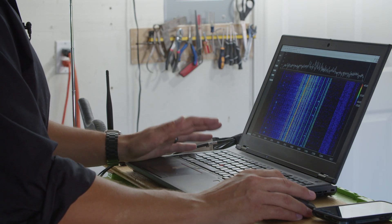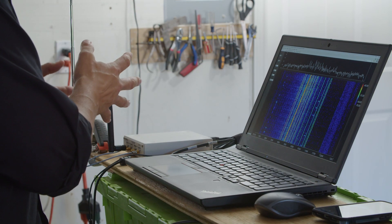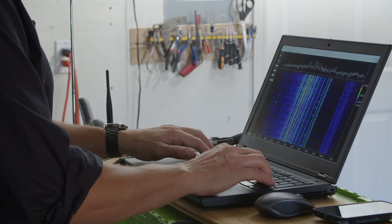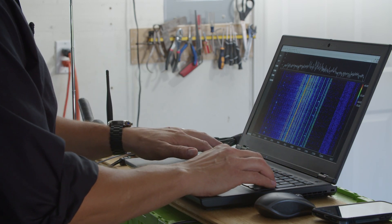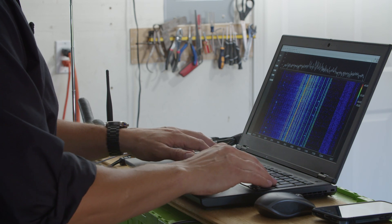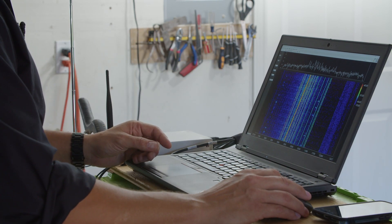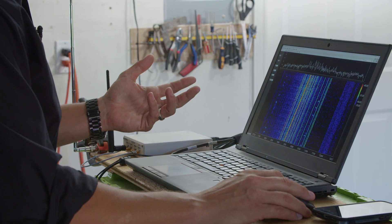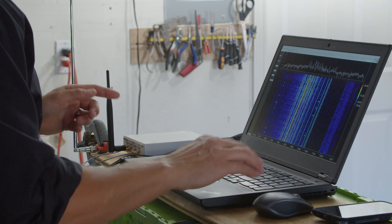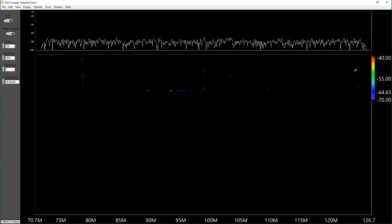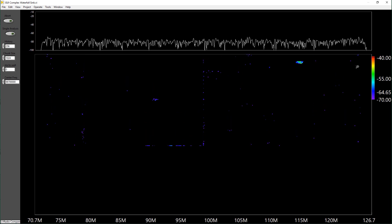I'm going to take my software-defined radio, change the software, and tune it to about 2.41 GHz. I'll also swap the antenna — the current one is for the FM spectrum, and the one down here is for looking at Wi-Fi. Let's run it again and we'll see a very different spectrum, much closer to what we saw previously with Wi-Fi.